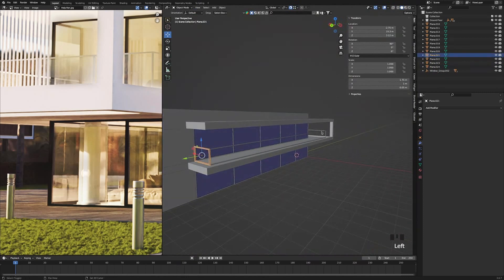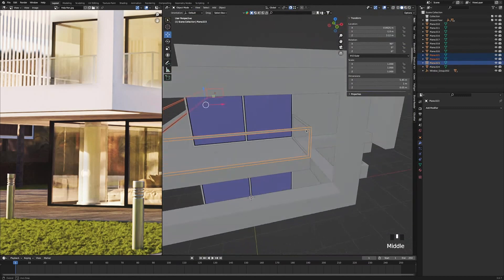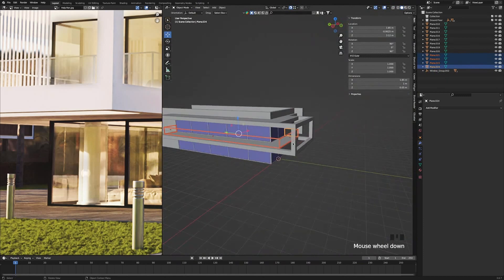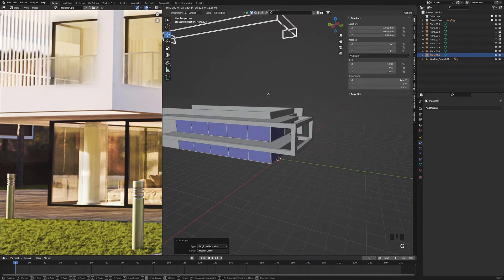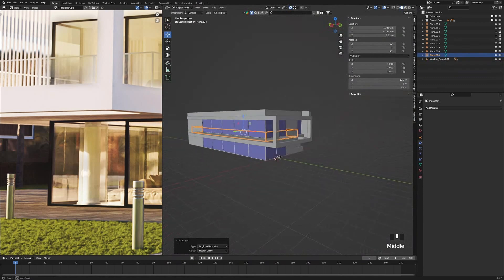So I am just going to select each part of it, right-click with shift and select everything. Once I have done that, I am going to press control A to apply scale, and then control J to make it one object. Right-click, origin to geometry. If I press G you can see that it is all stuck together. I am just going to right-click to undo that.